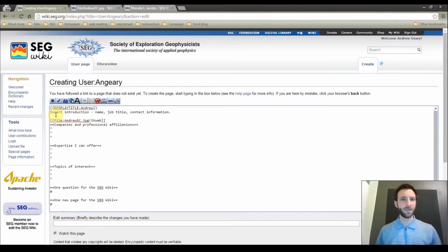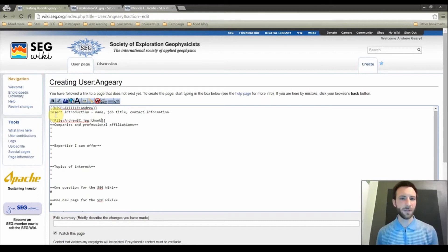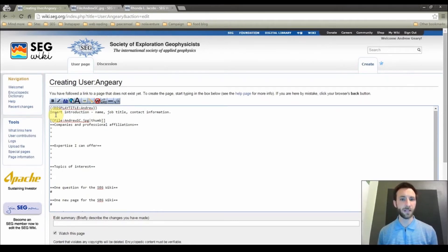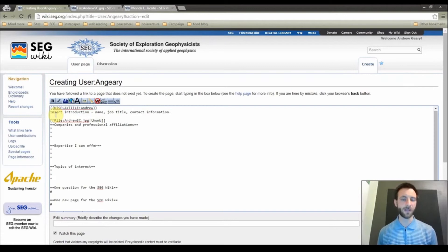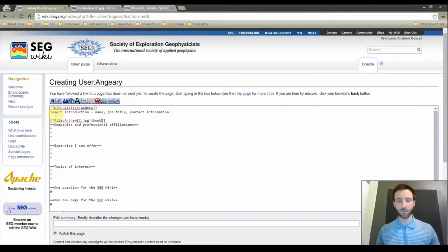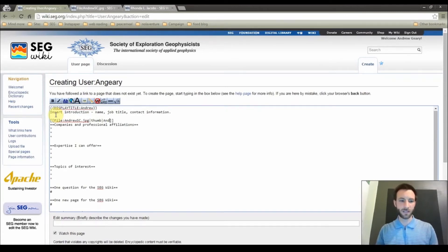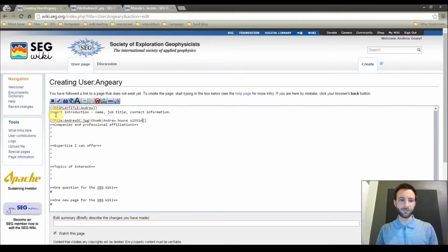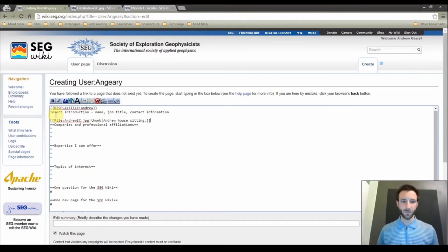In this case, what thumb will do is make it a thumbnail size, 150 pixels, align it on the right hand side of the page, and allow me to write a caption. So I am going to add another pipe bar, and then add a caption. So in this case, Andrew house sitting. Wonderful.